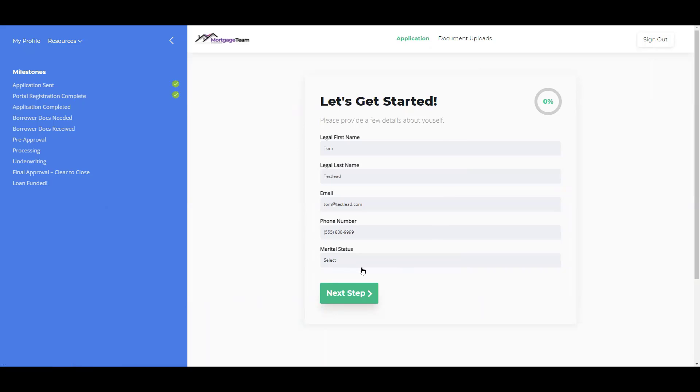Over here, they can input their application information, and as they move along, this percentage will change to show them how far along they are in the application.